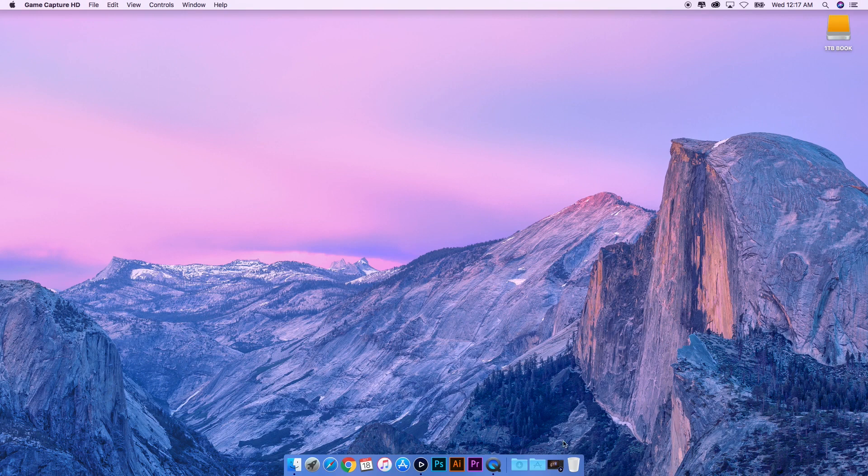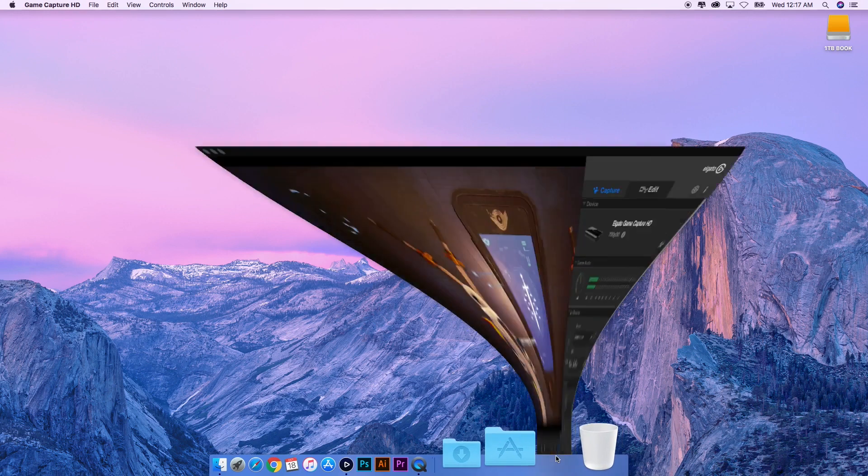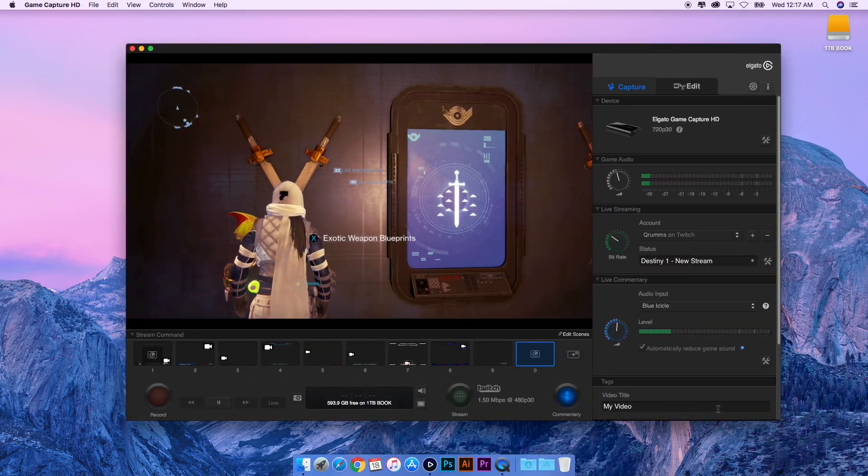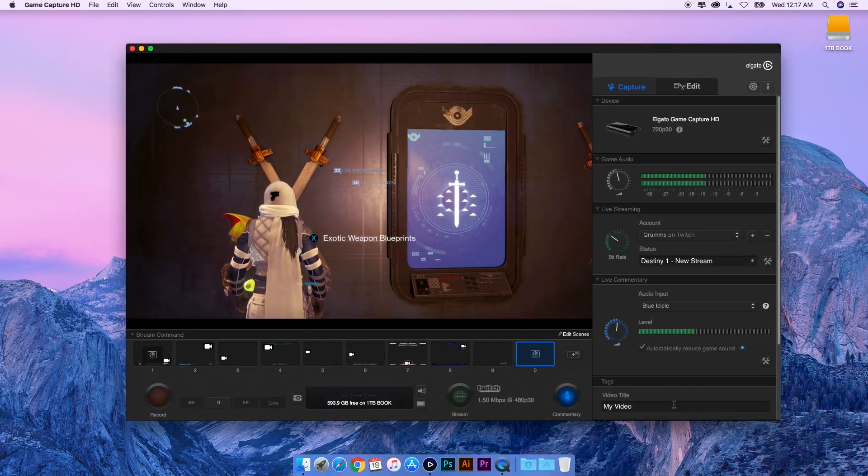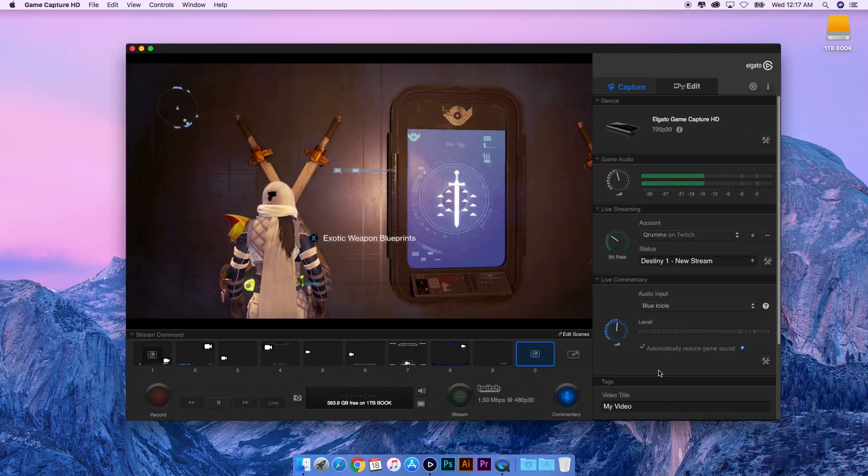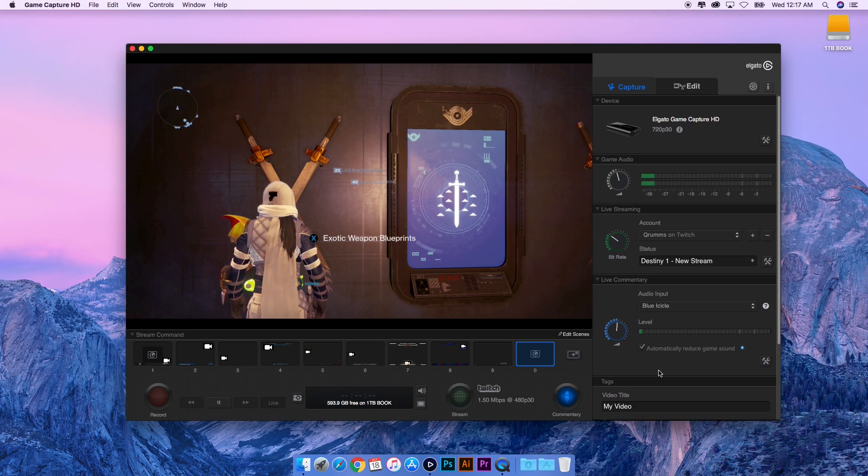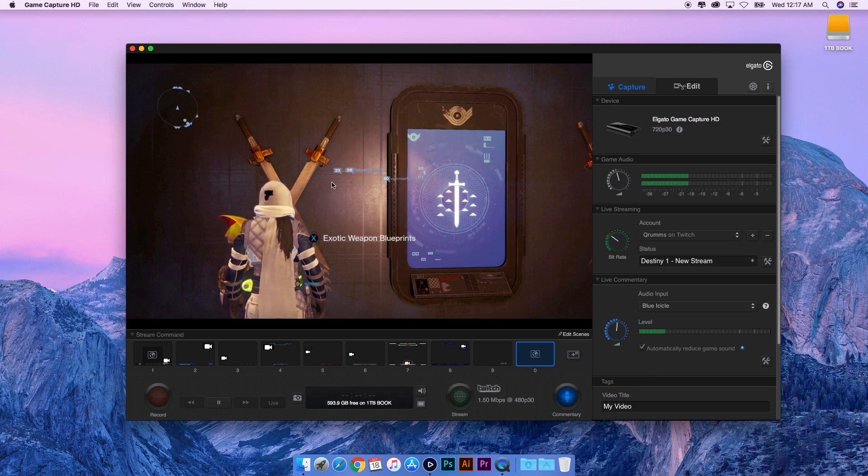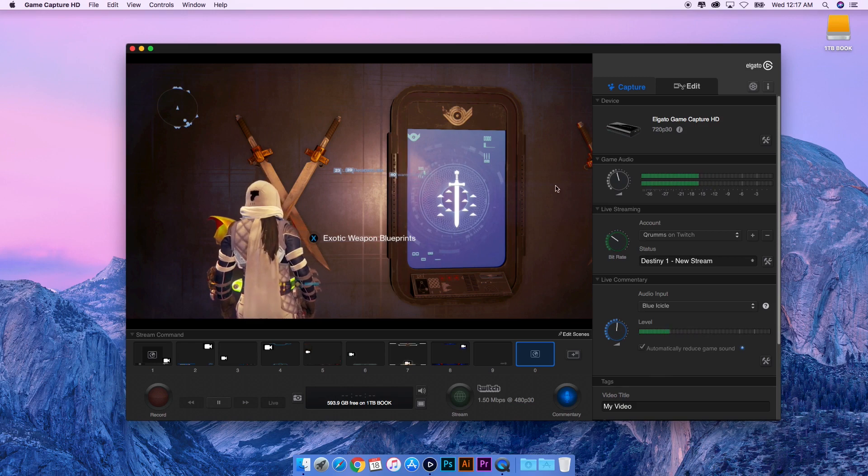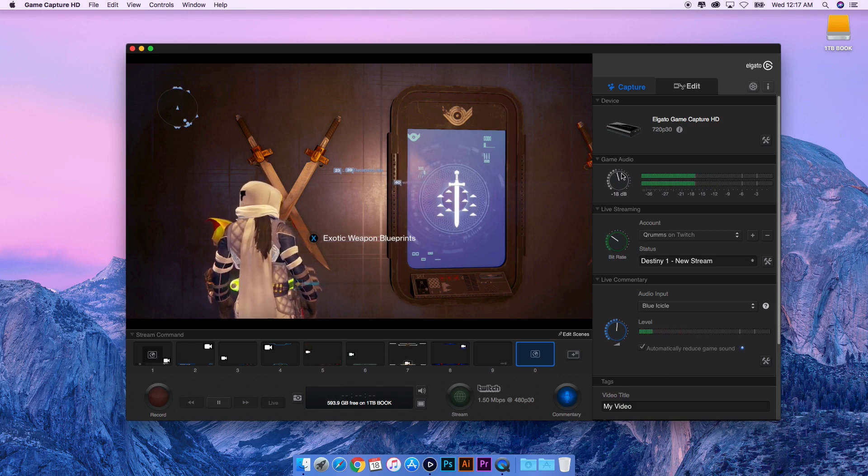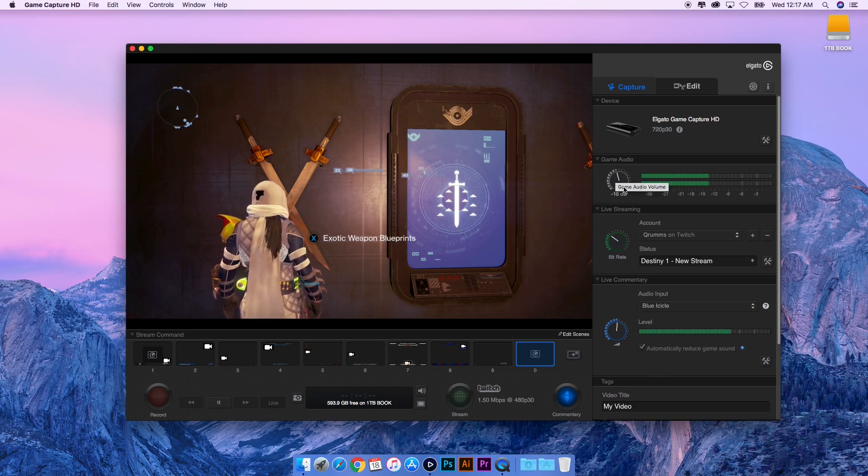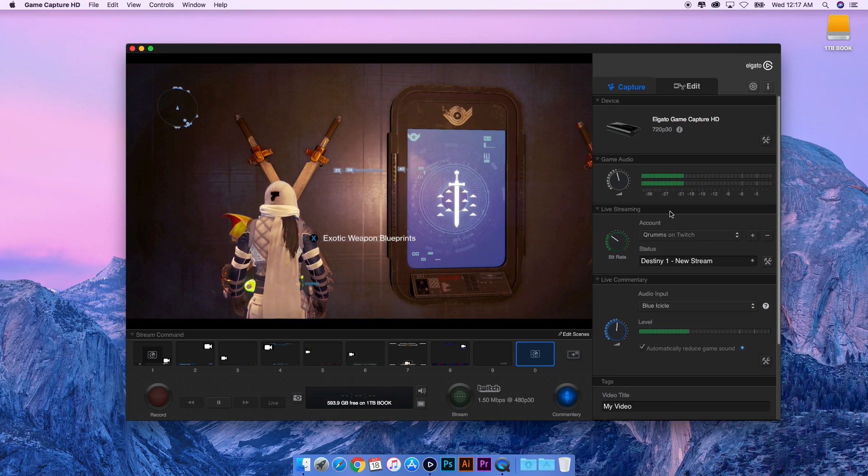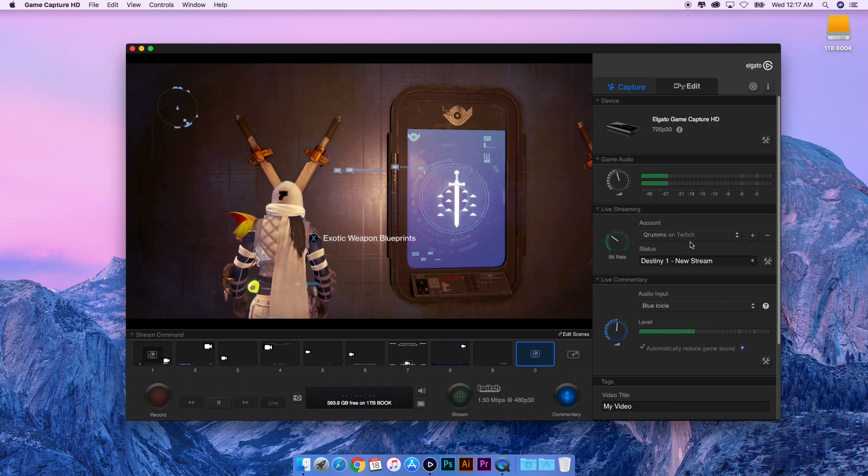I'm going to open up Elgato's application here on the Mac and talk about what each component is. Game audio - obviously I have Destiny on the screen right now - this is just going to pull the sound from the game itself. Here is where your live stream will actually show up.